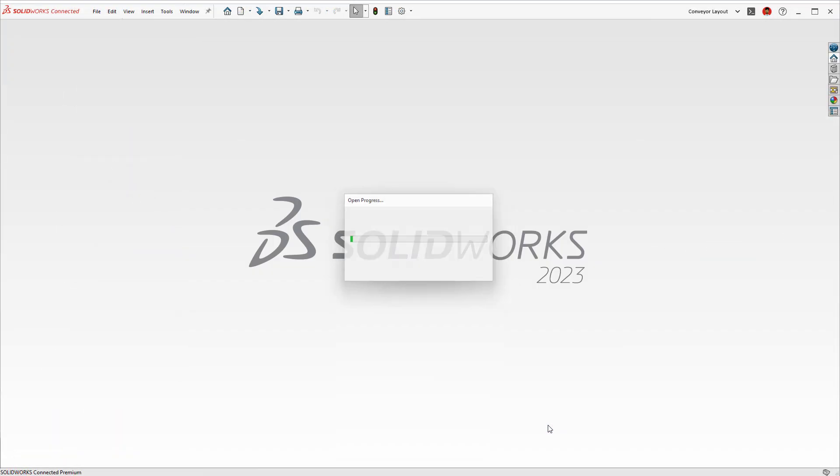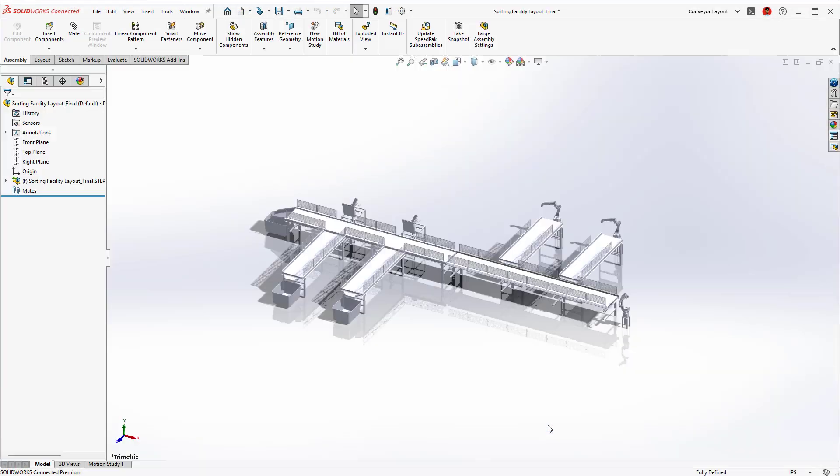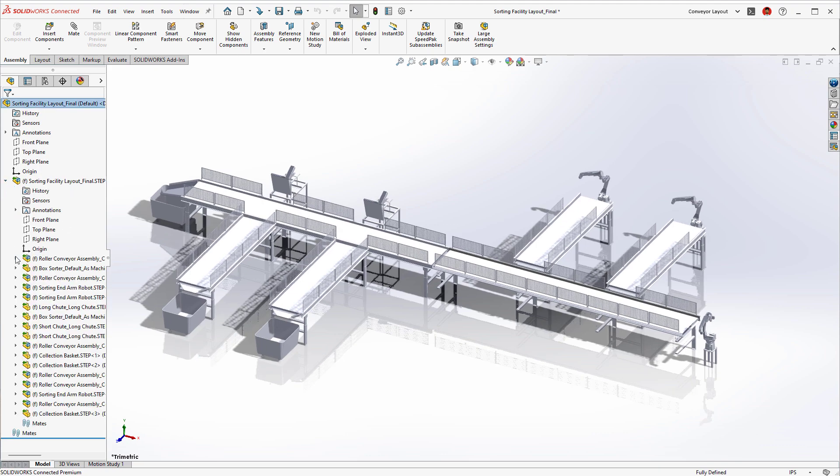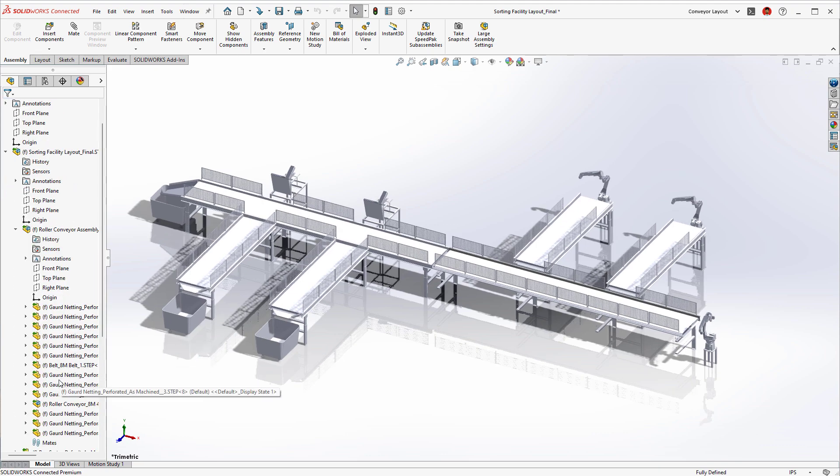STEP files for the top-level, subassembly, and individual parts are created, introducing a more streamlined approach when collaborating through your neutral file types.